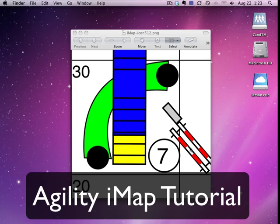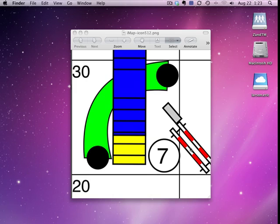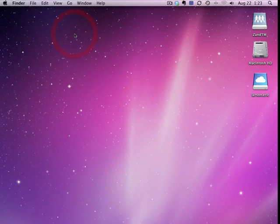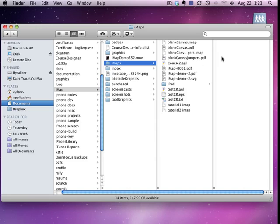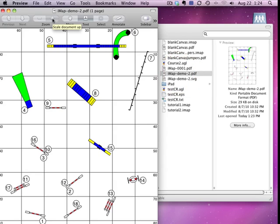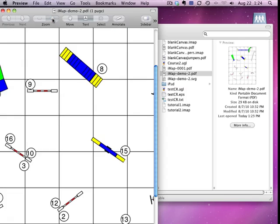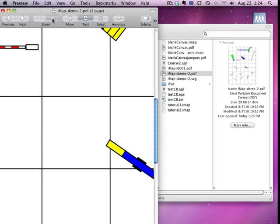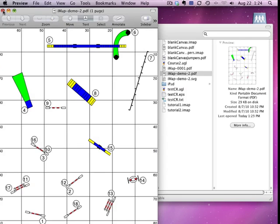All right, good afternoon. This is Eric Larson and I'm here to tell you about how you can edit your agility IMAPs on your PC or Mac with totally free software. As you know, or may not know, agility IMAP exports PDF files. I'll just open one up here. You can use it just like any other PDF and you can zoom in. So you say, well, how can I edit this PDF?